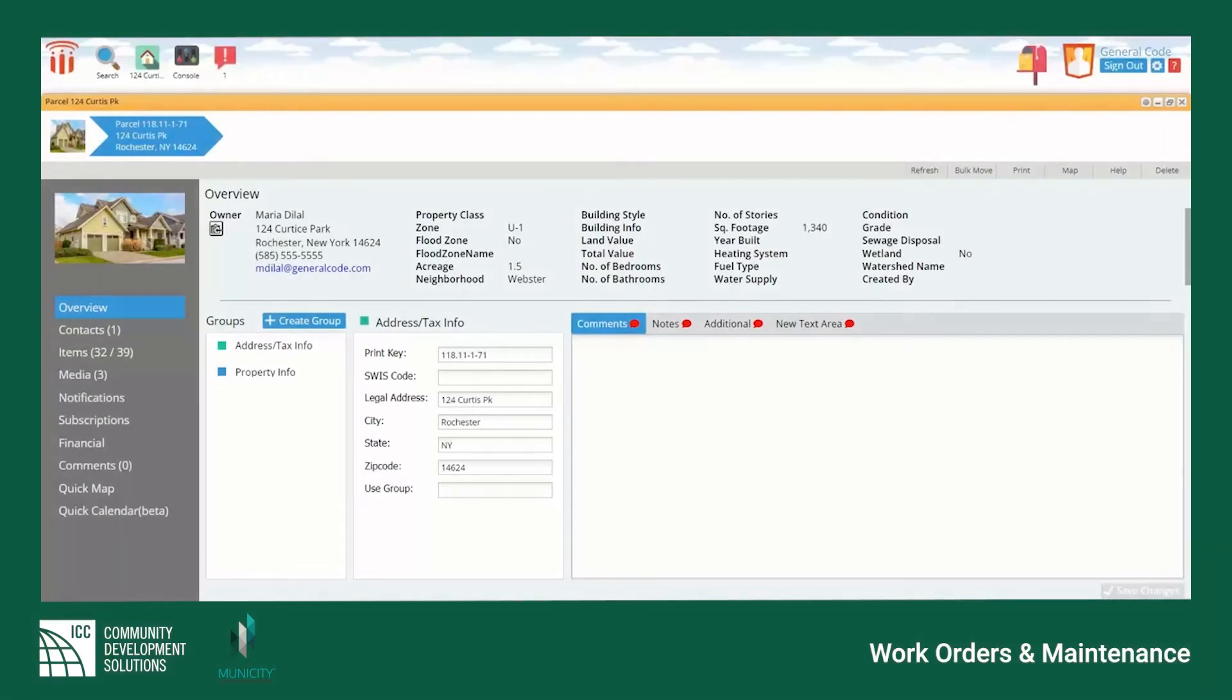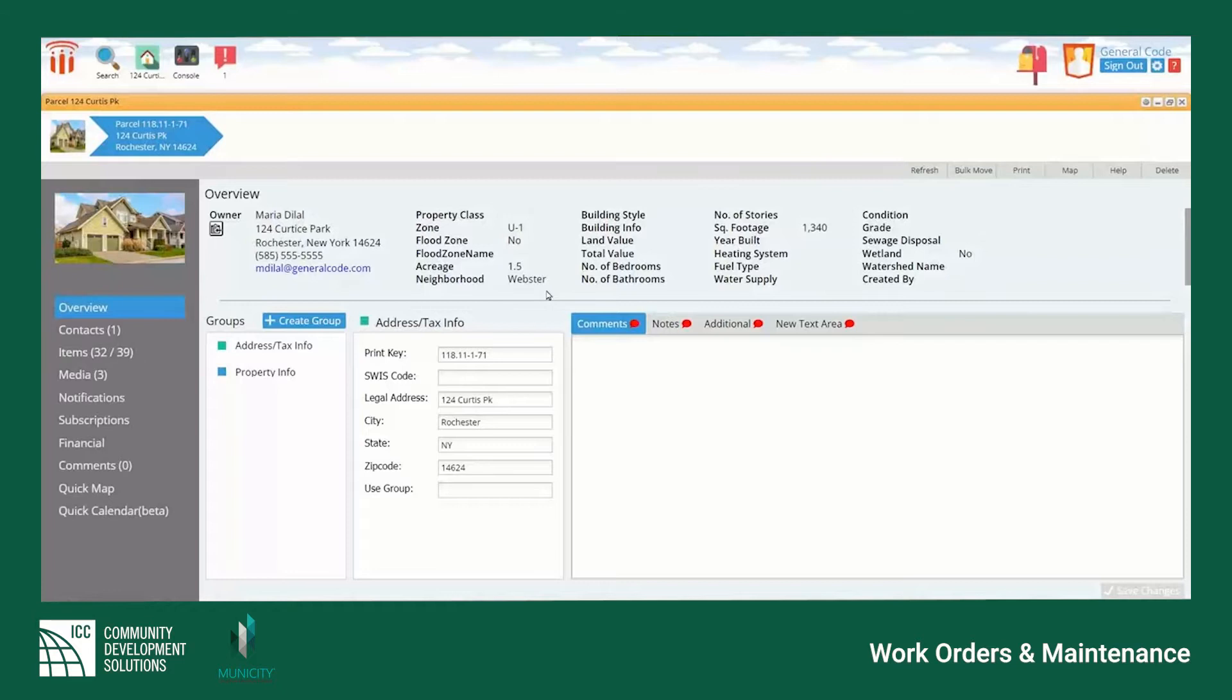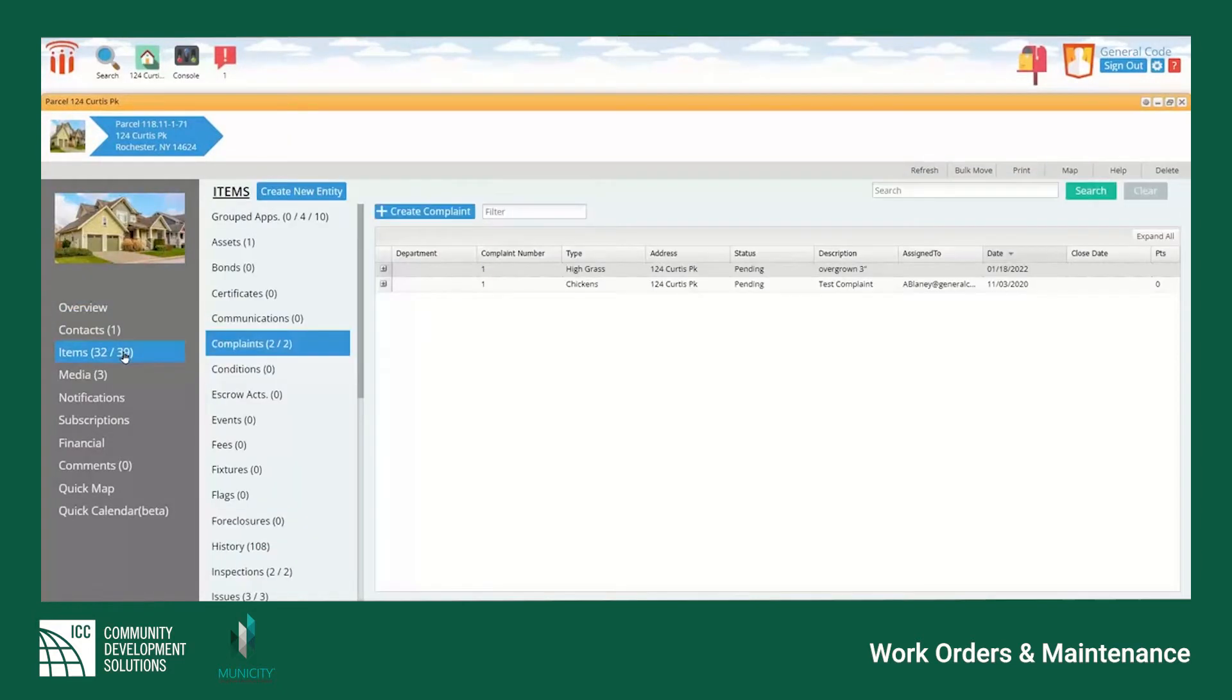Municity 5 can manage the work order process directly from a parcel. Simply navigate to the items tab and either select start a new work order or select an existing complaint from the designated complaints tab.